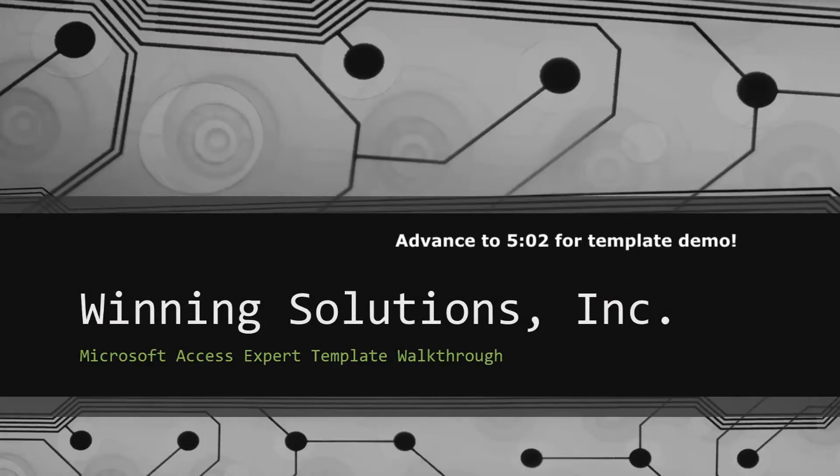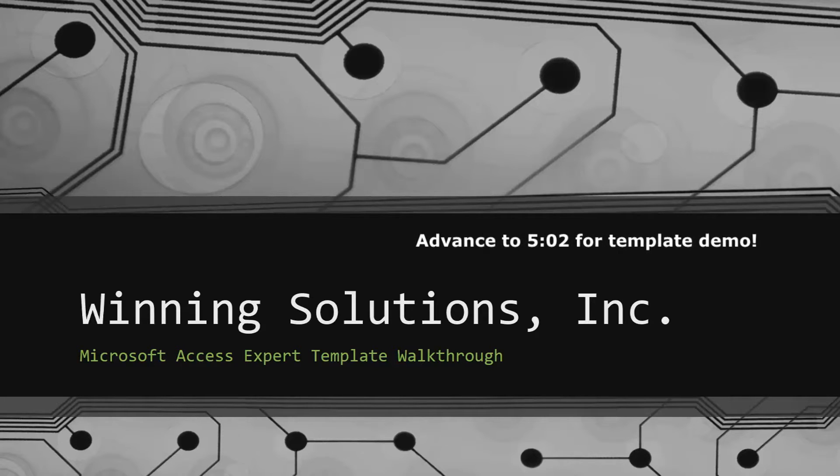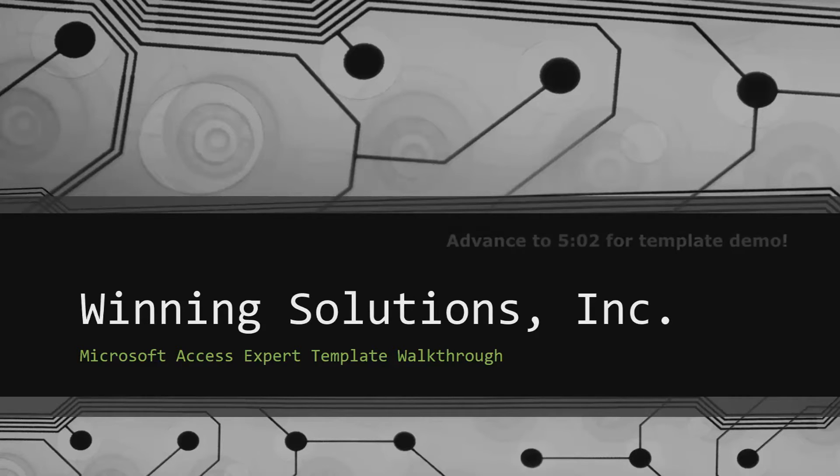Hey everyone, it's Blake Bundy here from Winning Solutions, Inc. And today I will be bringing you guys another Microsoft Access Expert Template walkthrough.